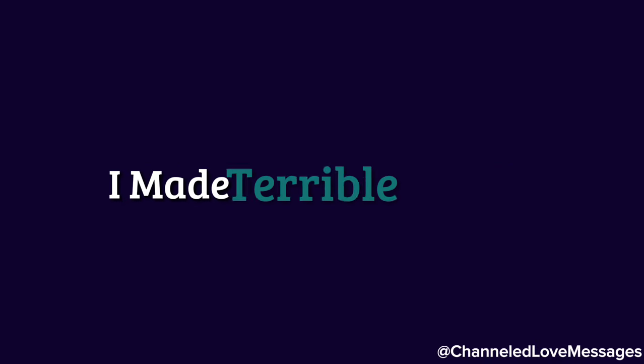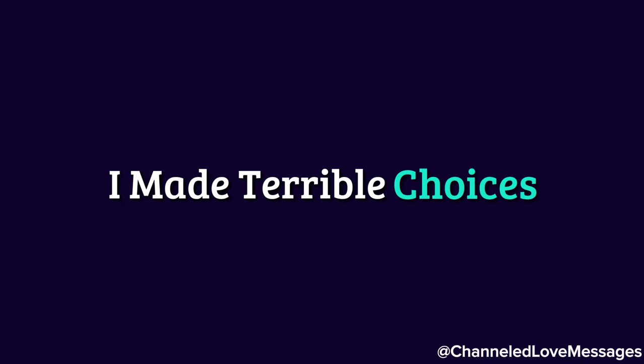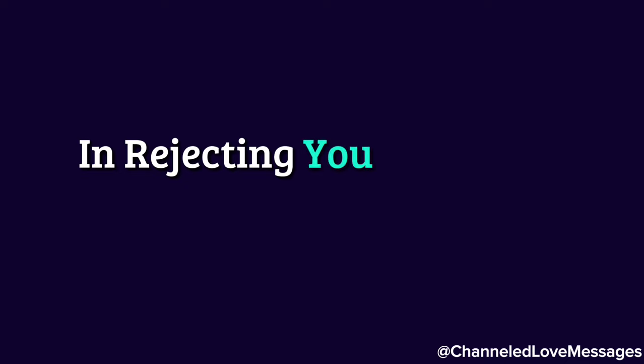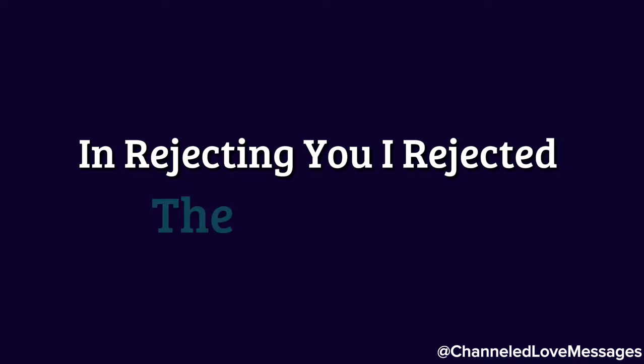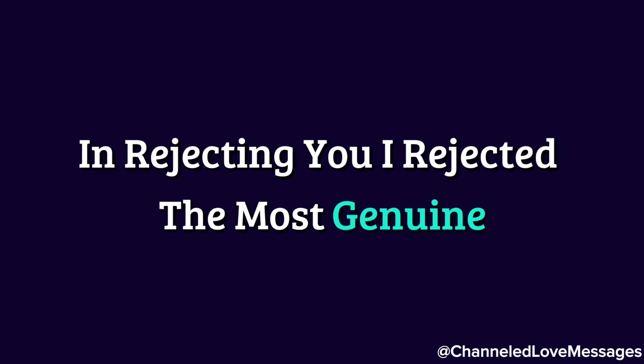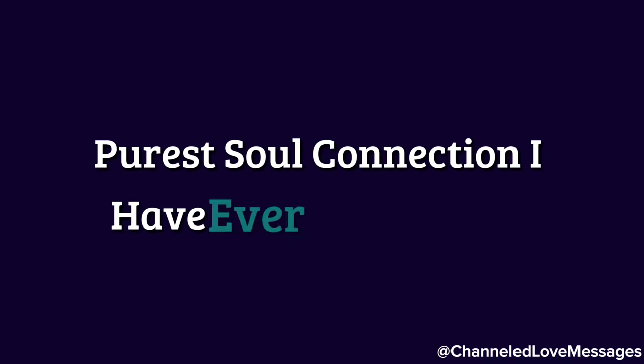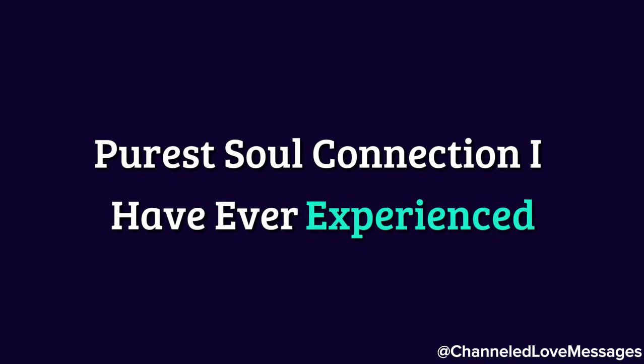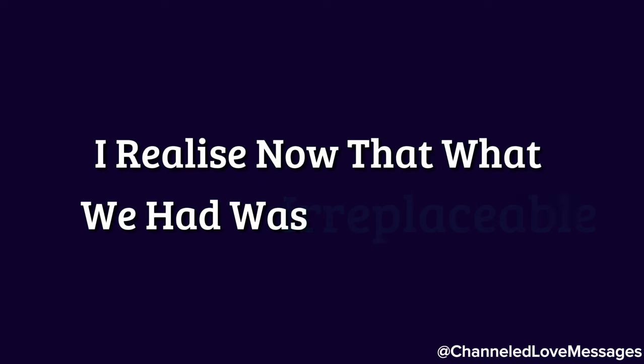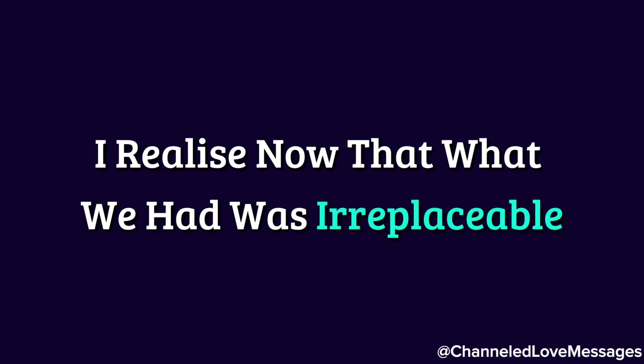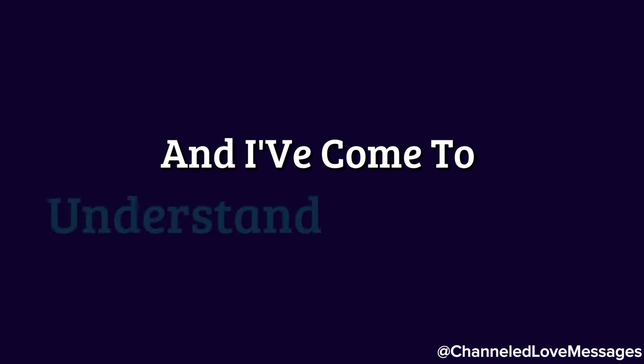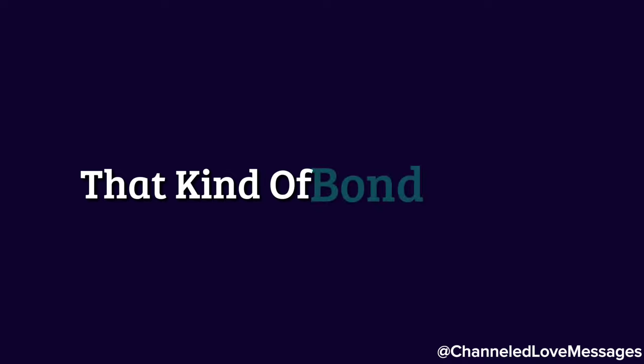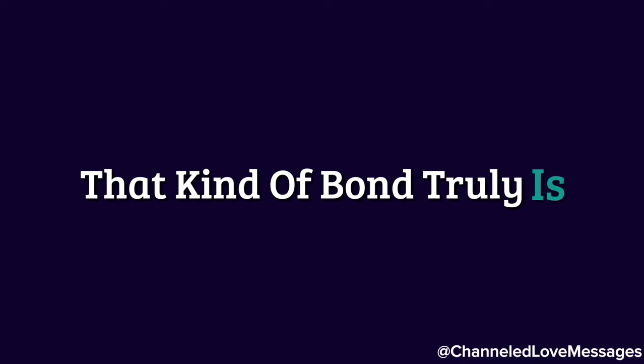I made terrible choices. In rejecting you, I rejected the most genuine, purest soul connection I have ever experienced. I realize now that what we had was irreplaceable, and I've come to understand just how rare that kind of bond truly is.